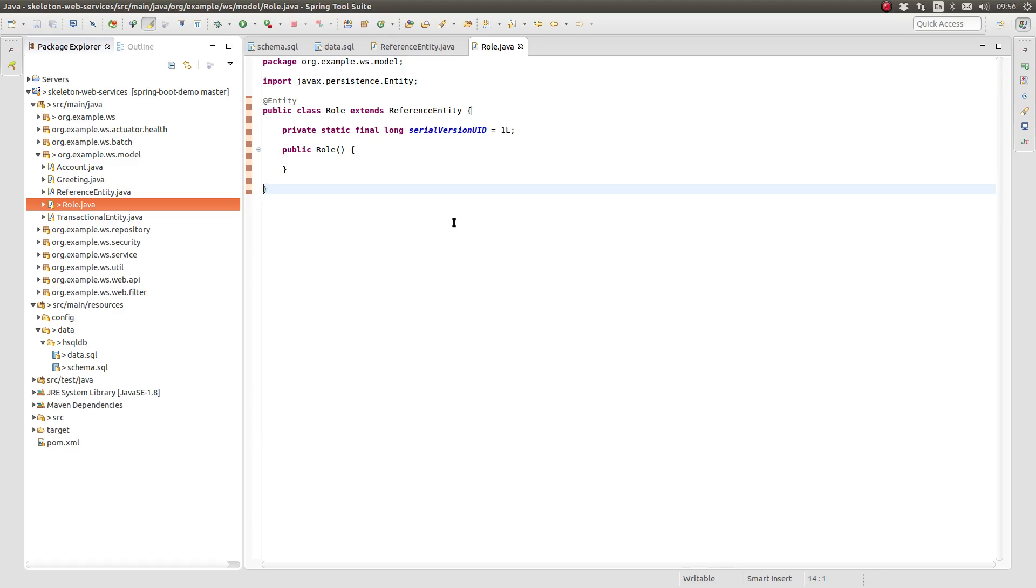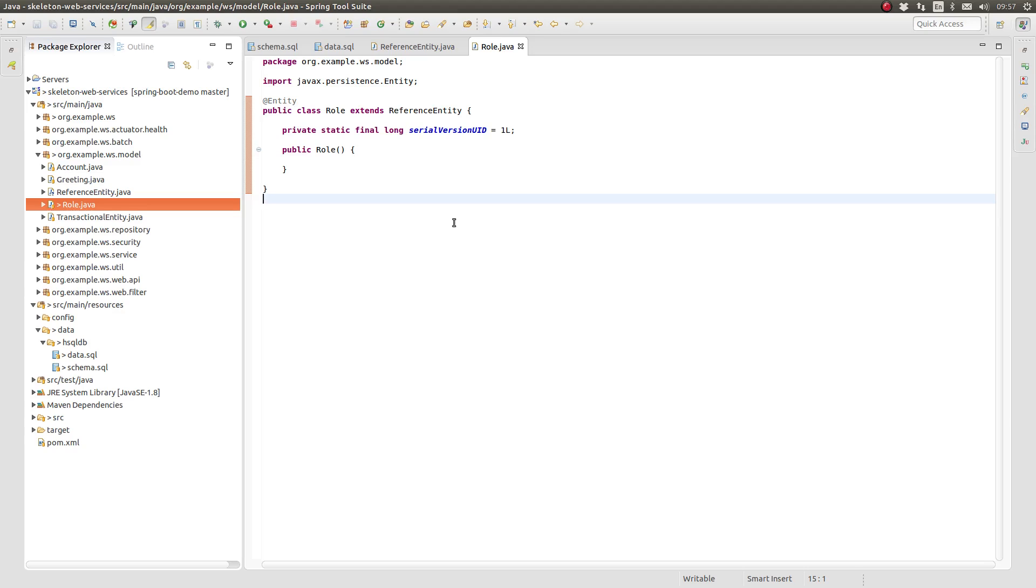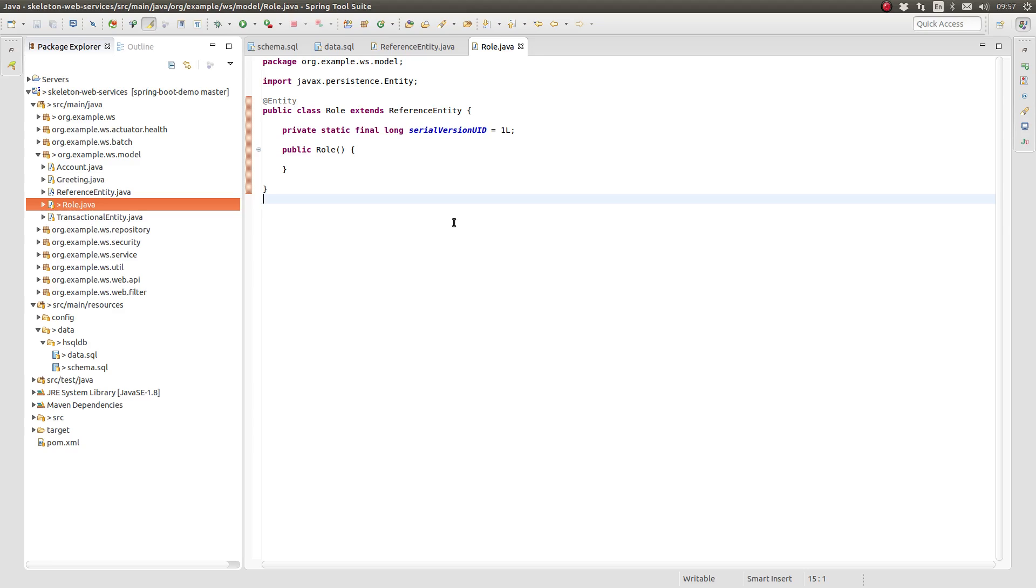Our role class looks pretty empty, but that's okay. When you think about it, many reference entities may not have additional attributes beyond those which are modeled by the reference entity superclass. Some will have additional attributes, though. Perhaps a description column to contain more information than the label column can hold. Or perhaps a Boolean attribute to indicate which role is the default role for newly registered users. The real power and value of the reference entity superclass is derived by having implemented a standard data design approach for all of your application's reference entity types. The improved maintainability of both your data and your application is your reward.